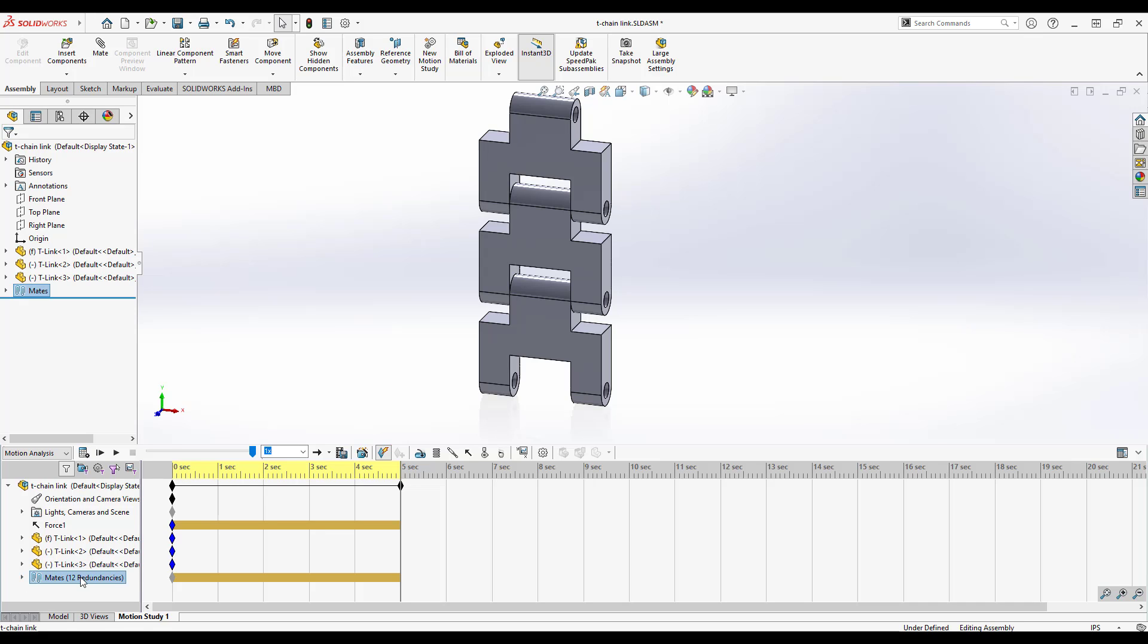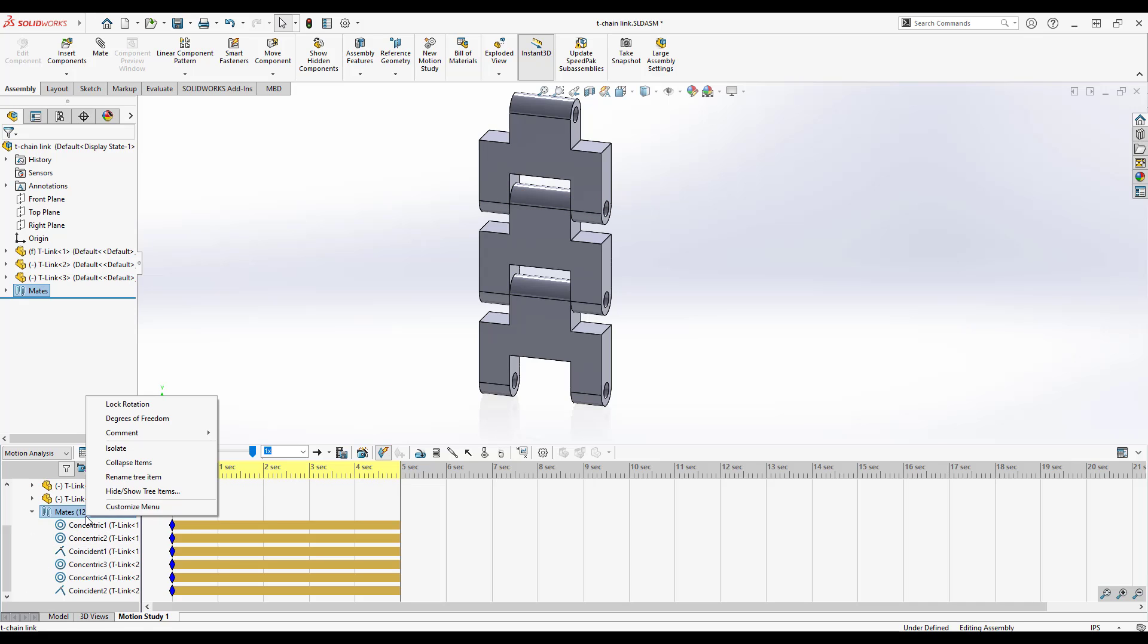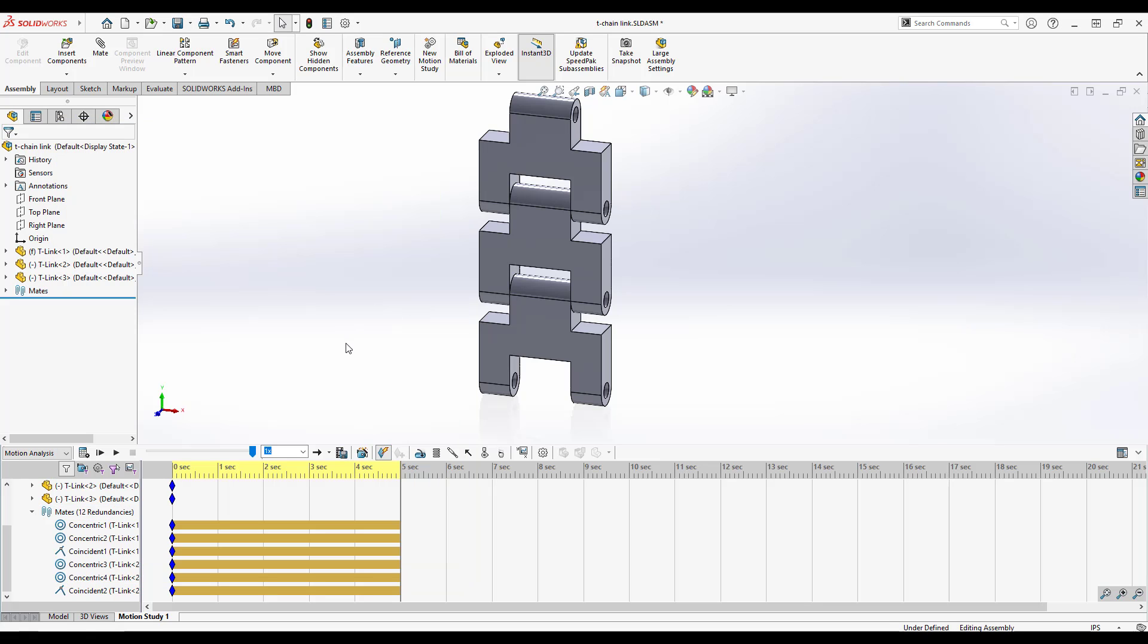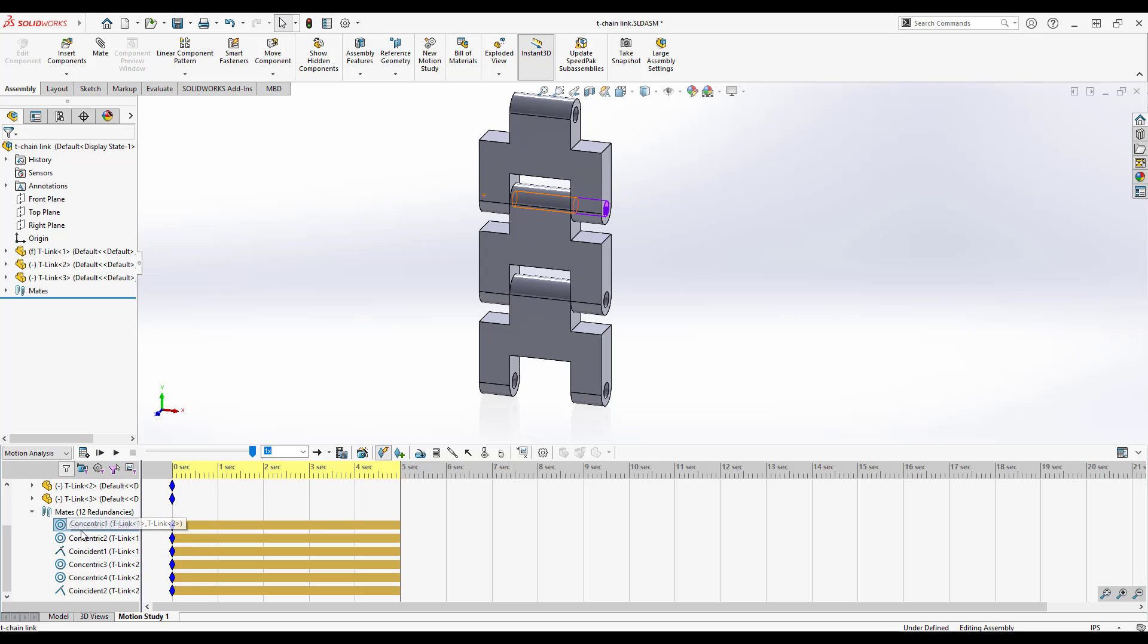So when we calculate, it doesn't move because we're just pulling it, nothing too crazy there. We do have 12 redundancies and if we look at those redundancies, you'll see that there's a lot of the rotations are what got removed, nothing really about translations. Now what I want to do though is I want to take a look at this concentric mate and I want to specifically know how much force was being held by this mate.